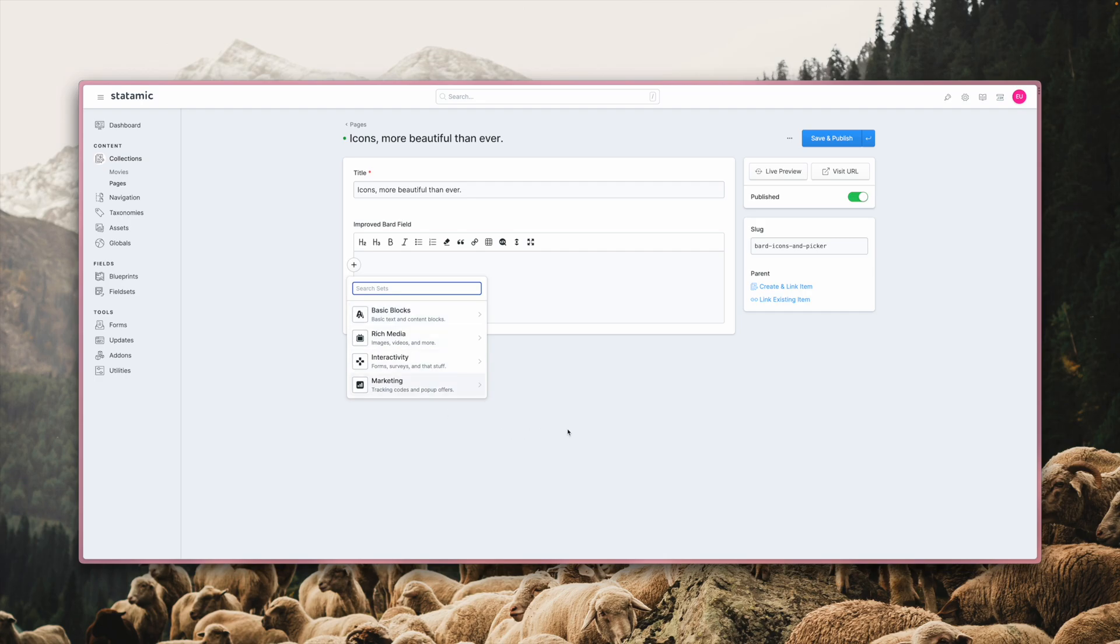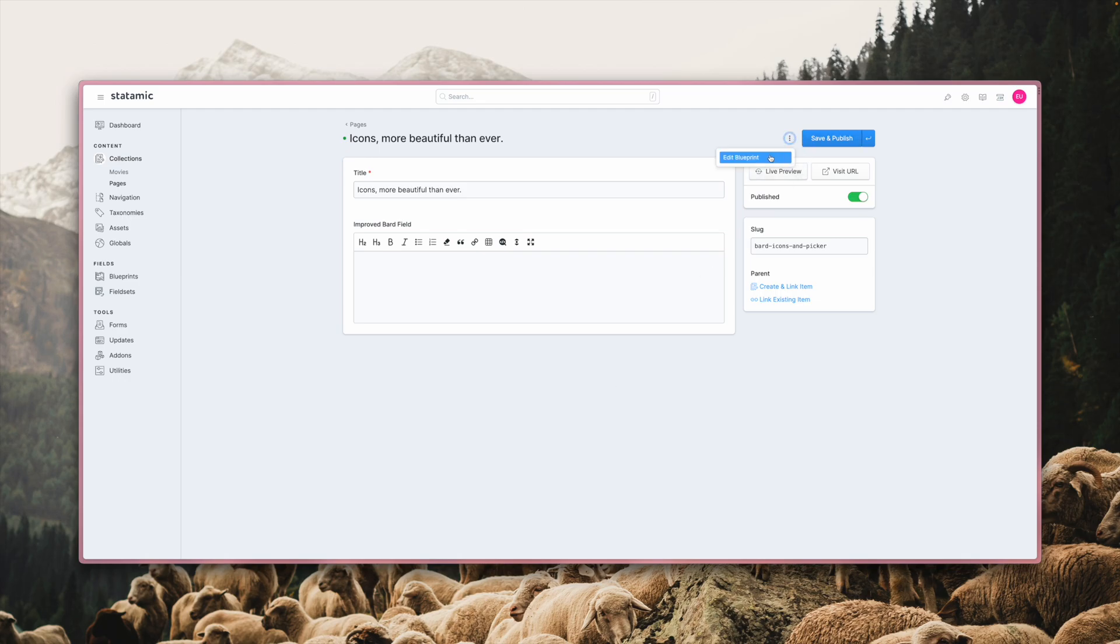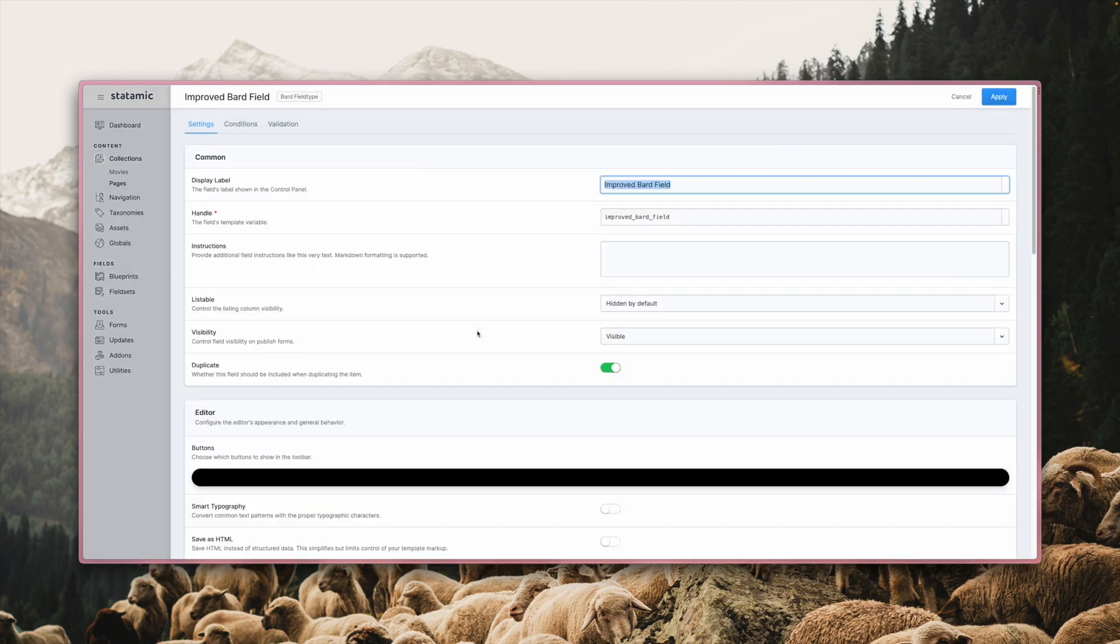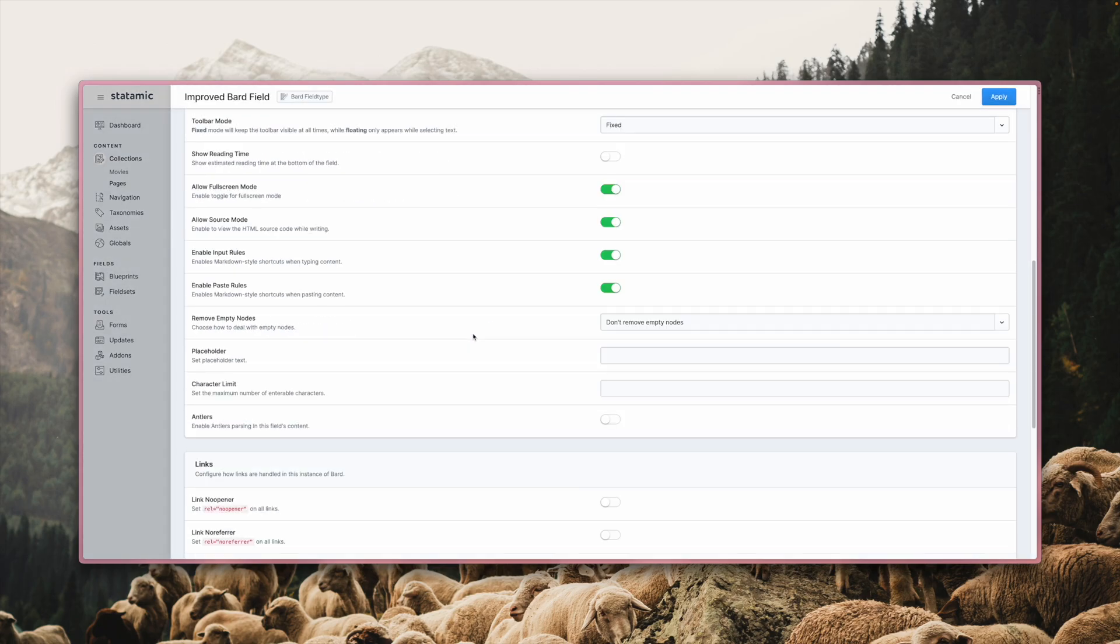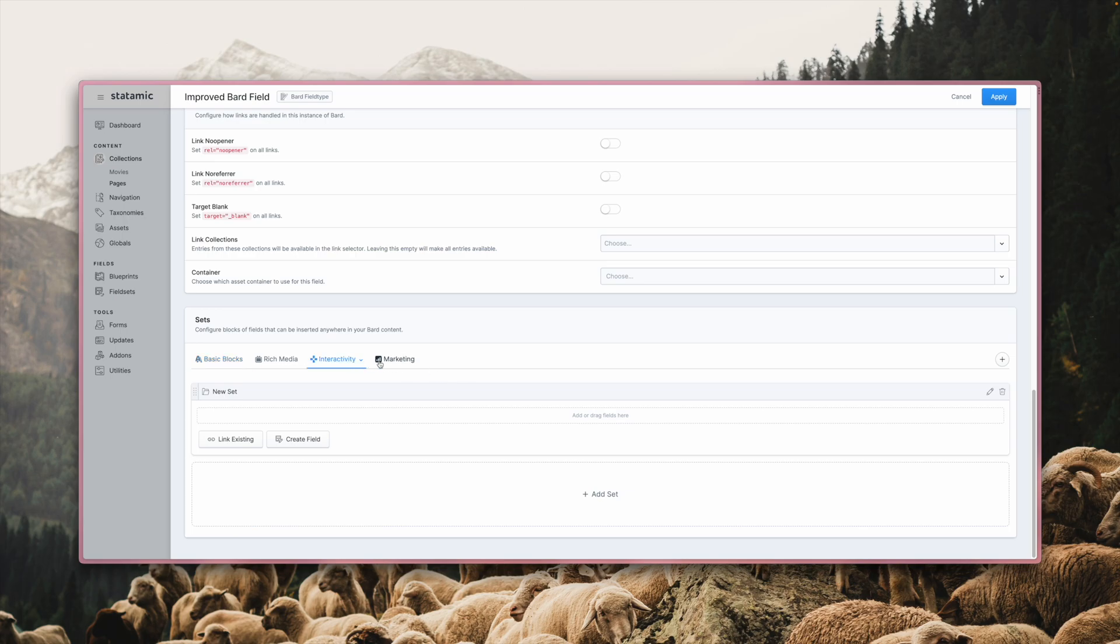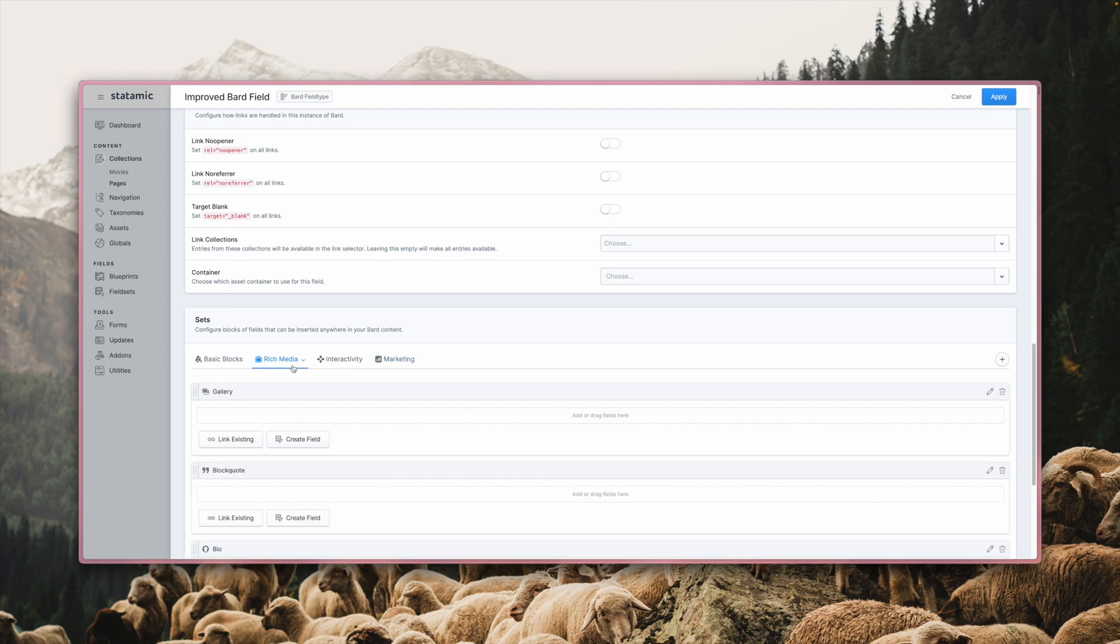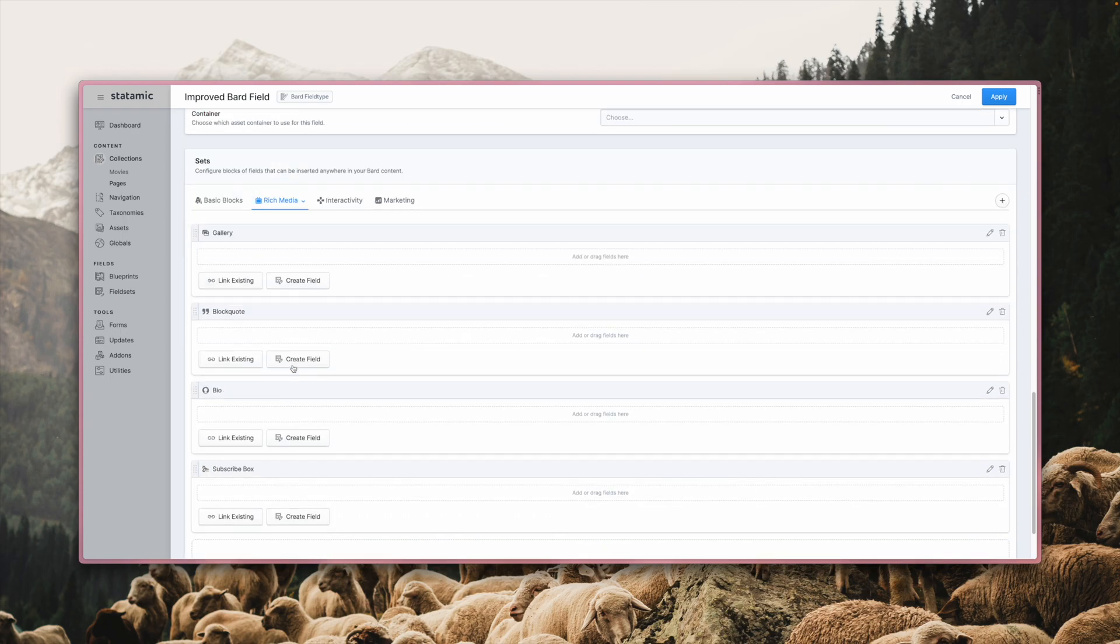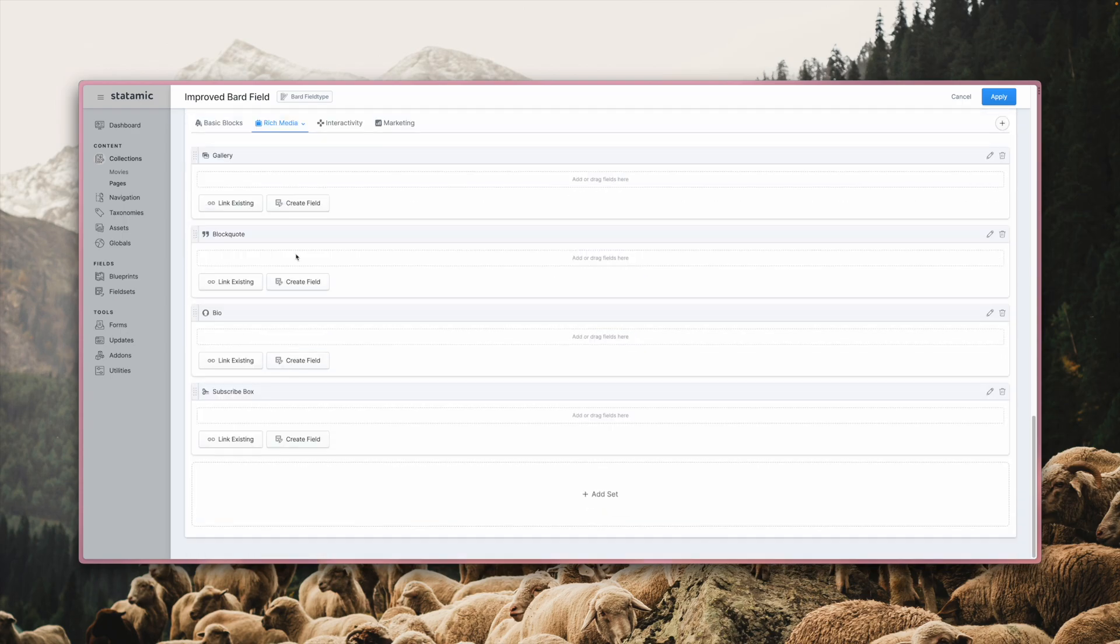Let's see what those groups look like over in the Blueprint Builder. Select the bard field and scroll down. You see that it's the same new Tab and Sections UI that Blueprints itself gained in Statamic 4. For the purpose of this video, most of them are empty, but the rich media group has some sets defined in it.